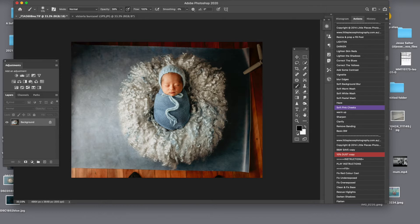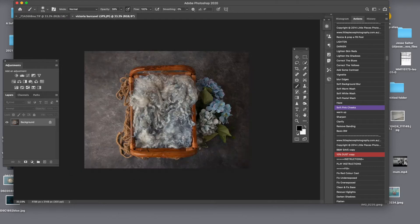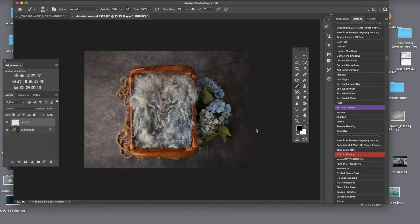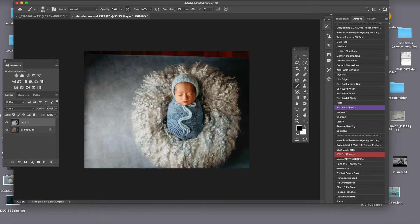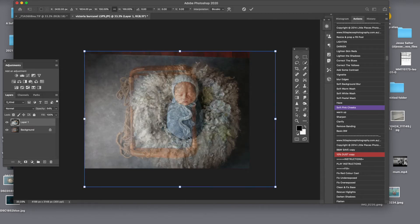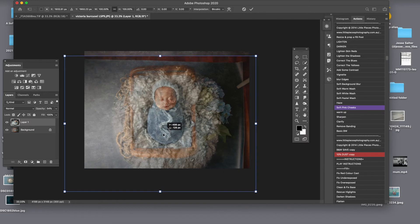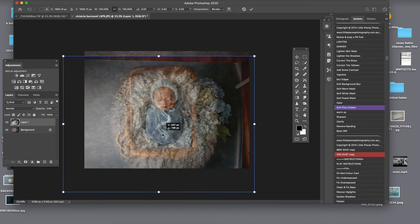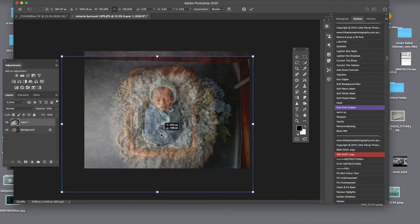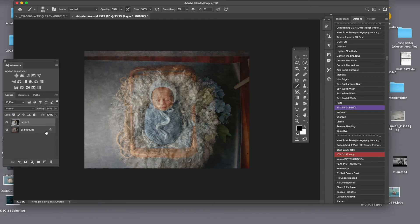Now we have to take the baby. Command A. Command C. Command V. So we are reducing the opacity and we are trying to put the baby right there in the middle. And as you see it fits perfectly in there. I'll just enter it.